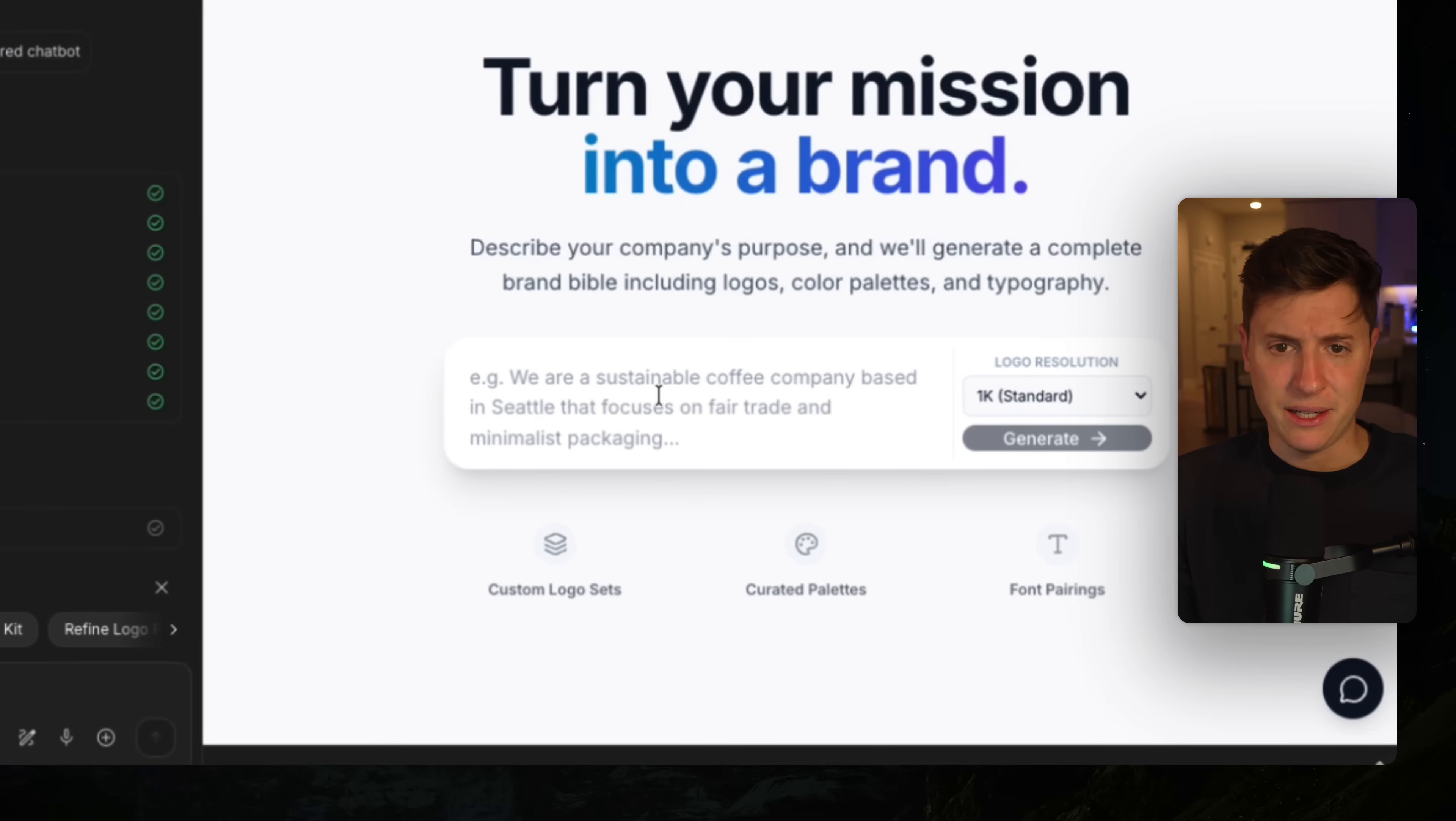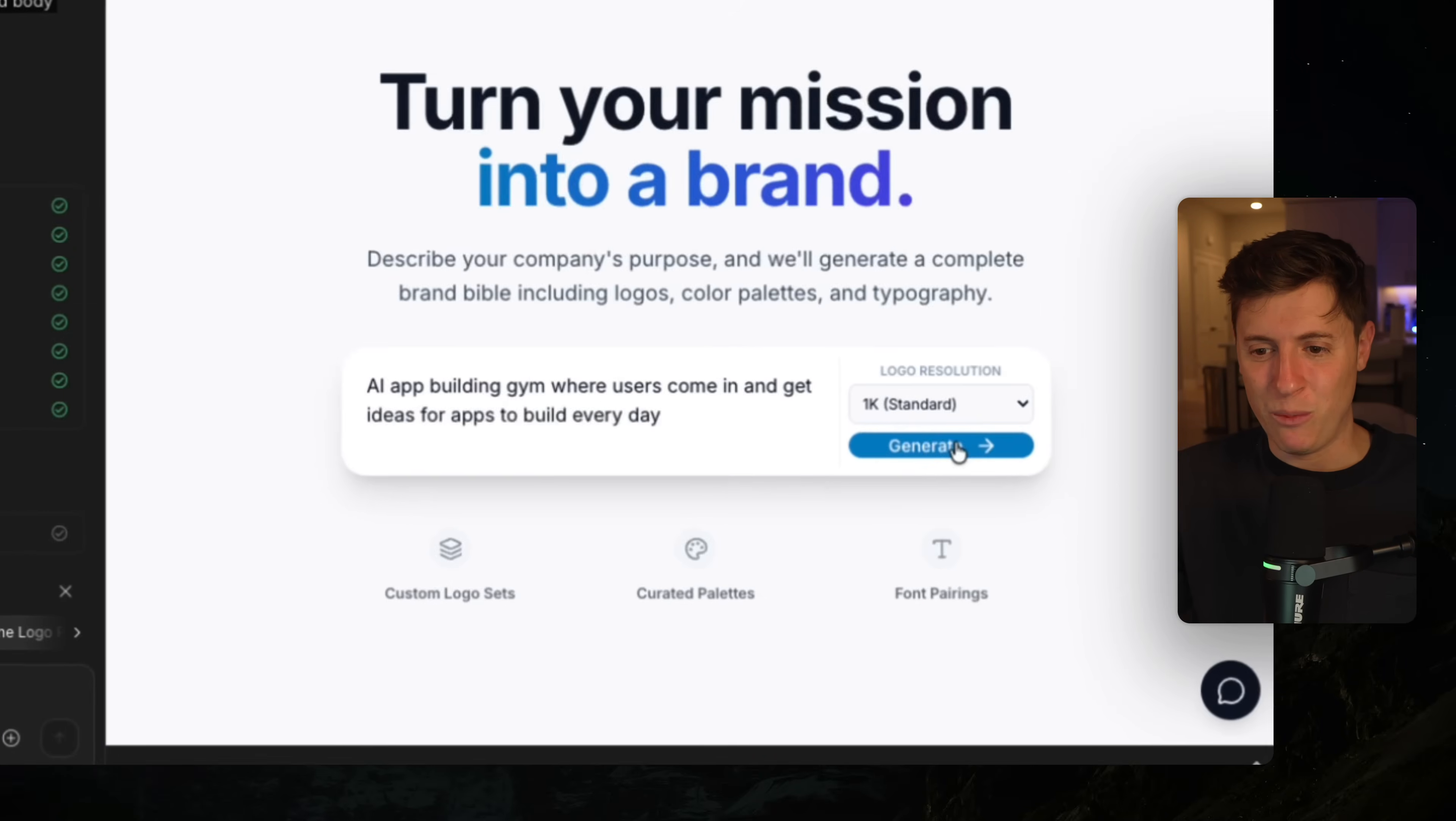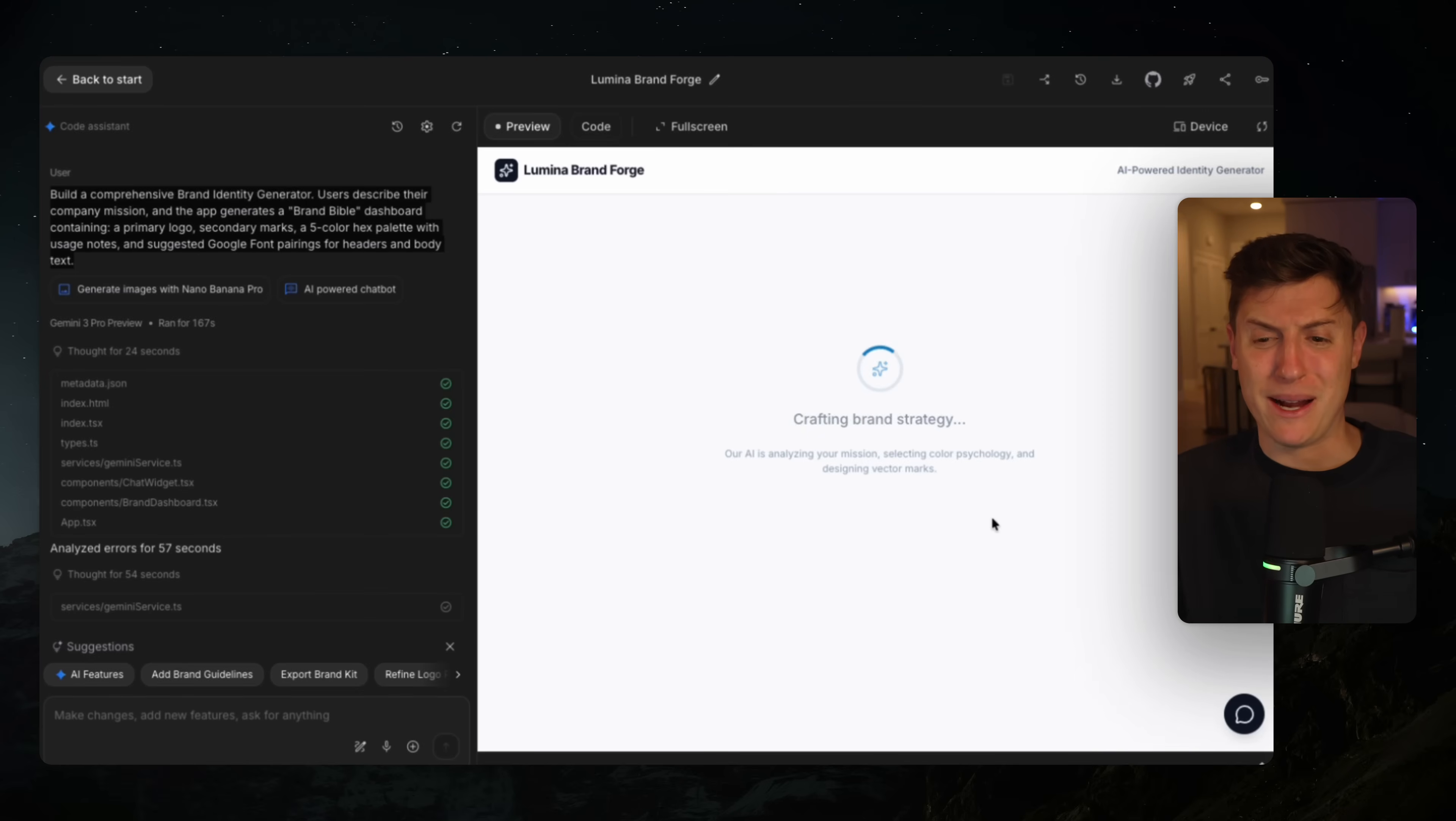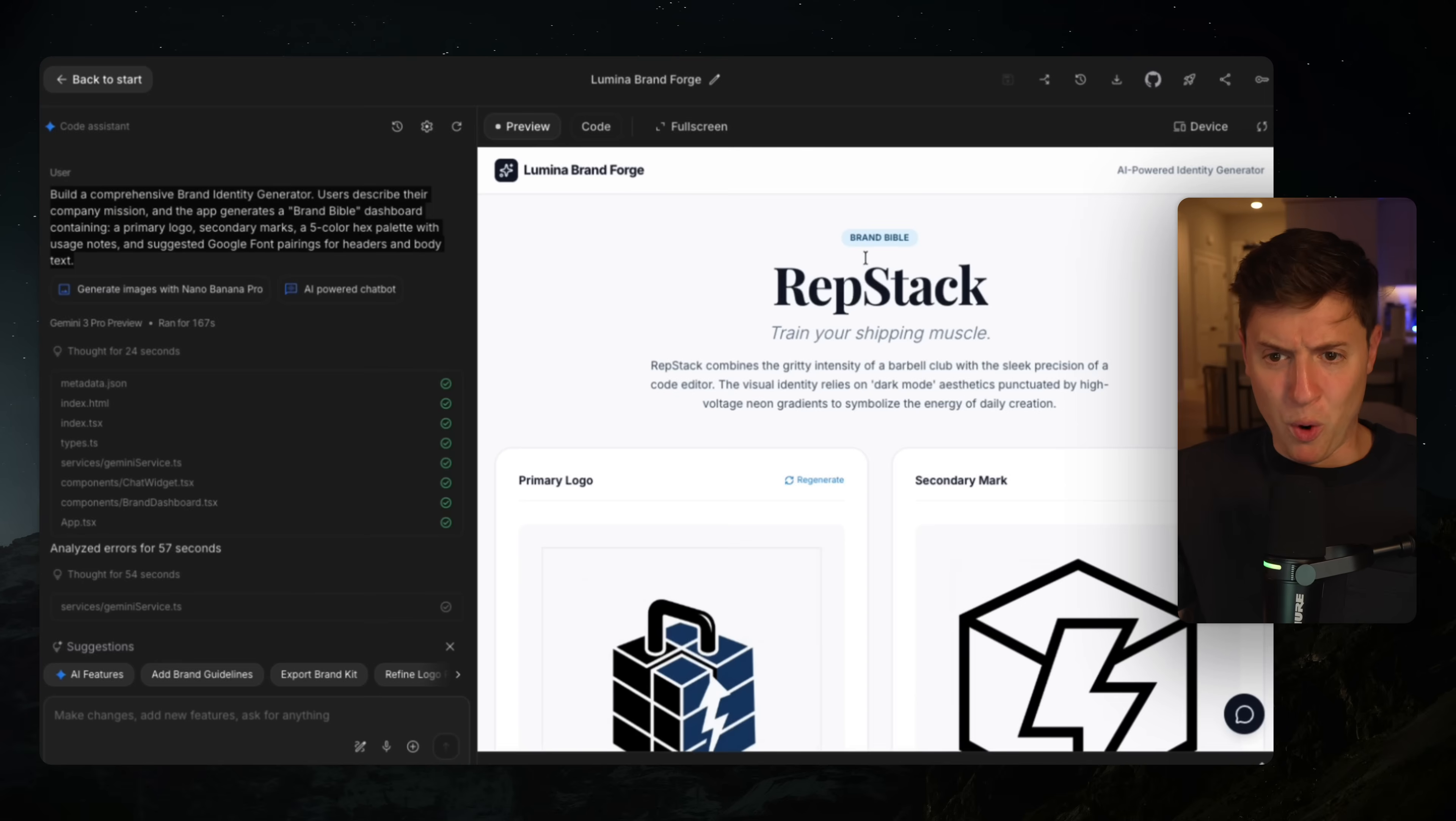It integrated a Gemini chat bot. And the best part is I didn't need to put in a single API key. It just put it in. And this is all completely free. All the technical work I need to do with typical AI building apps has basically been eliminated by AI studio. So let's check out this app we got from I'm feeling lucky. We'll give it an idea. We'll give an idea for a company, an AI app building gym where users come in and get ideas for apps to build every day.